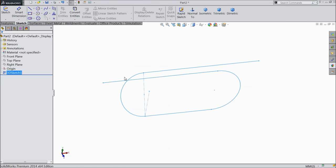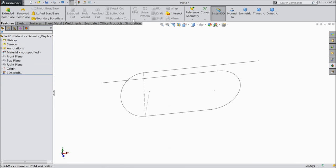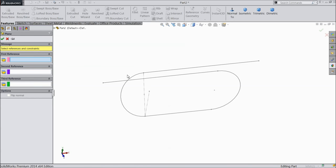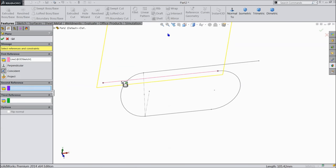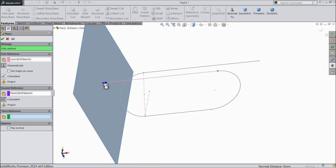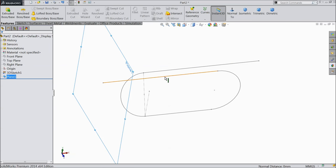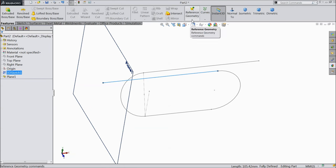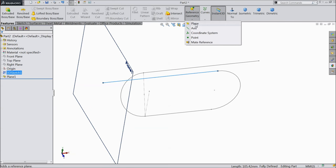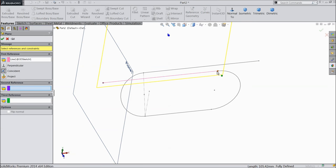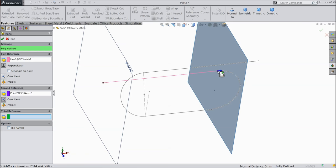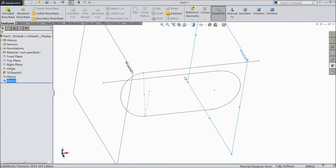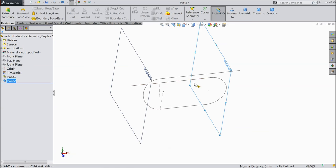We will create three planes here. Choose plane. First, select this line and select this center point, this initial point. Again, select this line, plane. Now, select this end point. We created two planes.